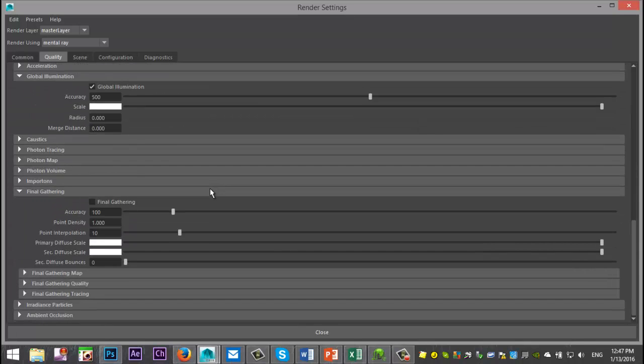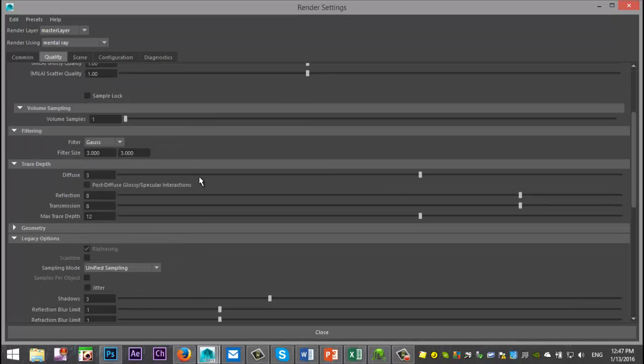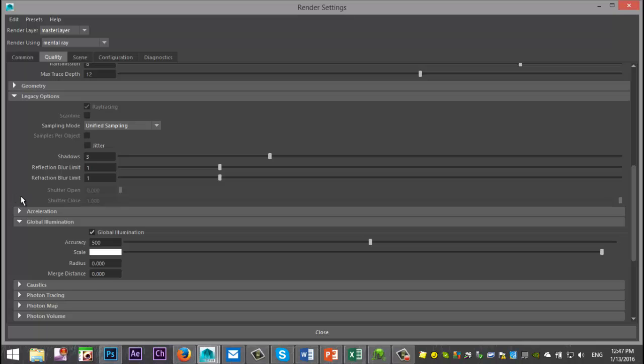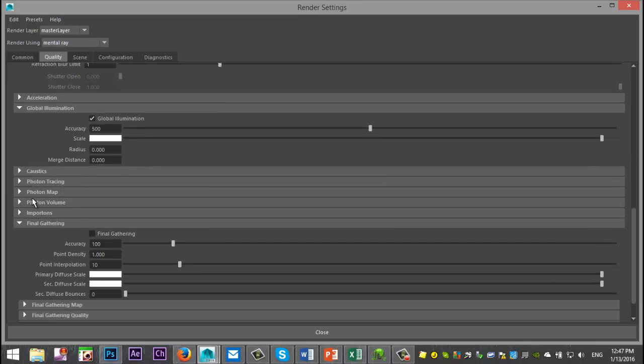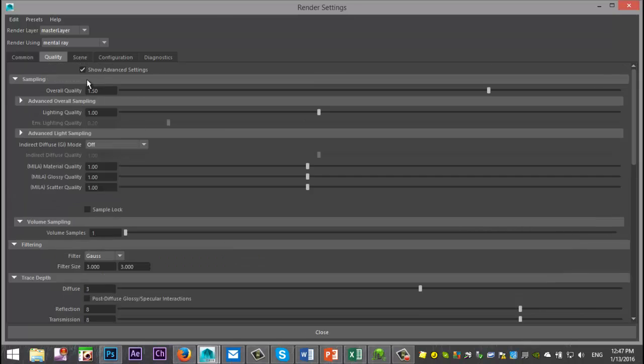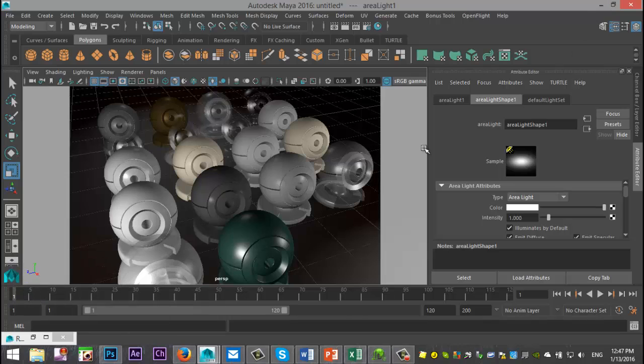Let's see, what else? I selected advanced settings up here so I can go to the global illumination setting that I want to use. In the scene itself, nothing going on there. So that's pretty much it.